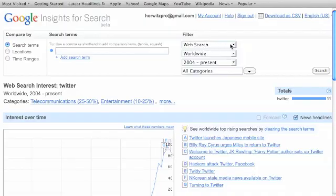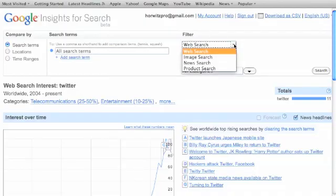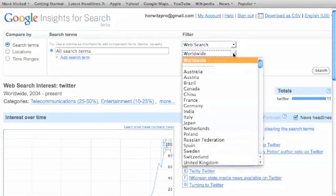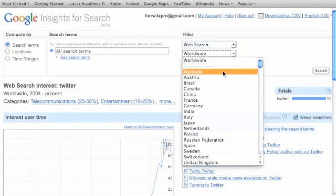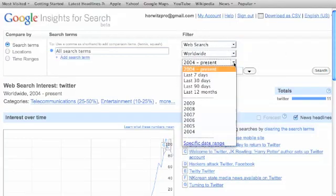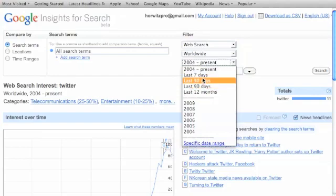You have your filter over here on the right, which has web search, image search, news search, product search, for whatever type of search you want. You can also do a worldwide or a specific country or specific countries. You can do a time range or location, which is a time range.